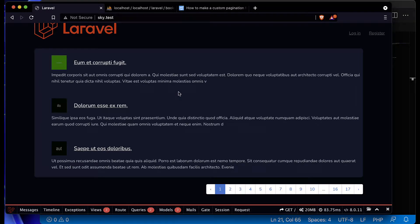Welcome guys, welcome to this video. In this video we are going to show array data with pagination using Laravel. You might have some data in array form that you want to show with pagination.